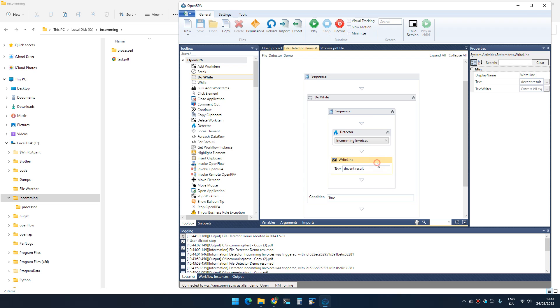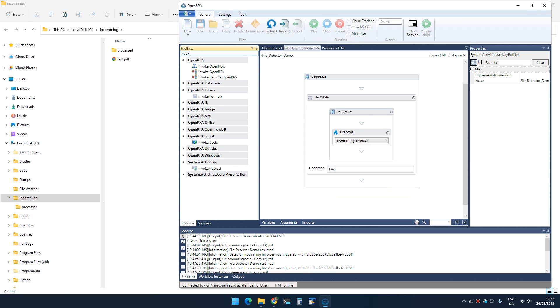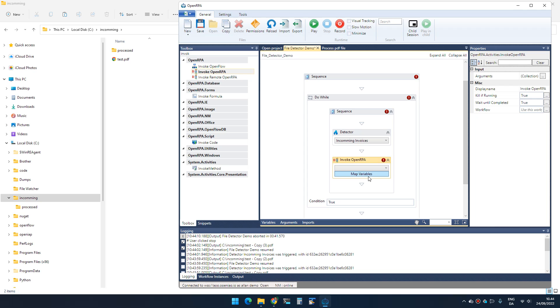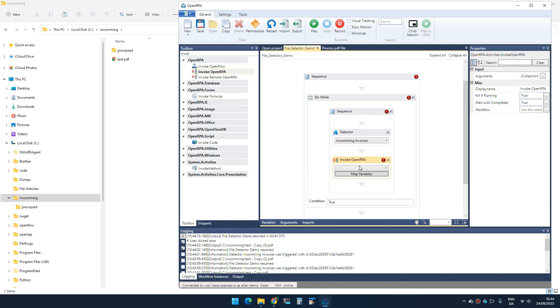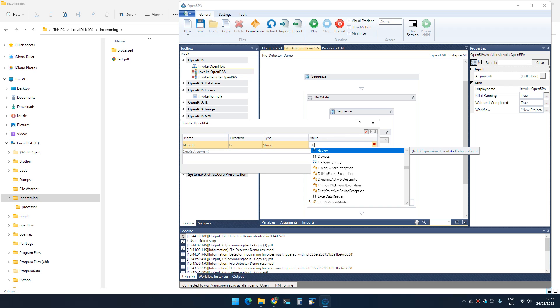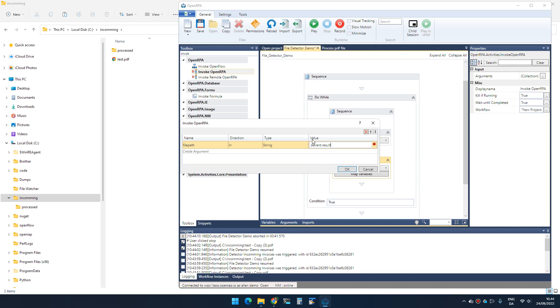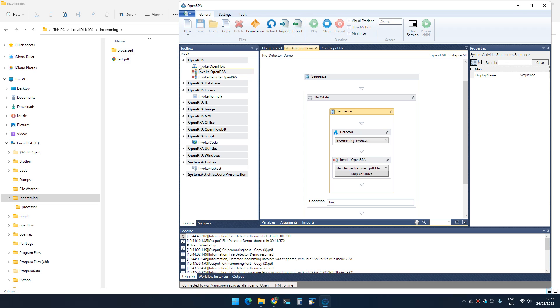What we can do now is actually start processing that. If I stop this and invoke a workflow... I can now give it 'process PDF', map variables, there we go. Now I can go in and take the event result and give it as a parameter to this workflow. So this workflow will take the file name that just triggered the detector as a parameter and will move it into the folder 'processed'.